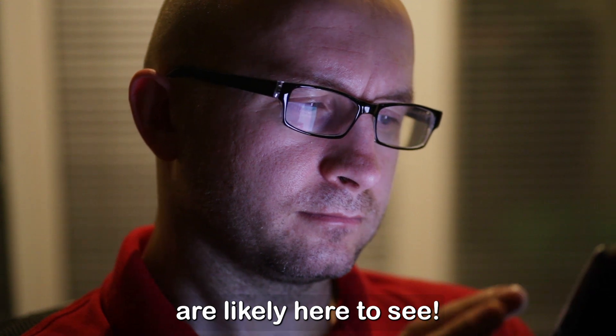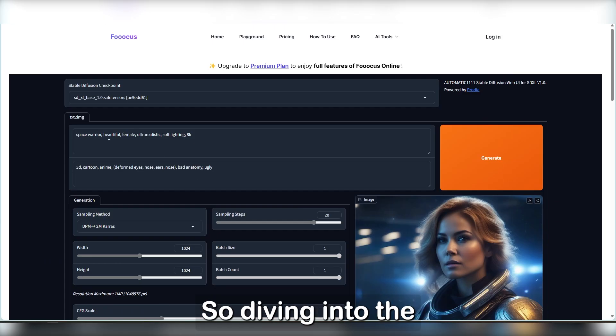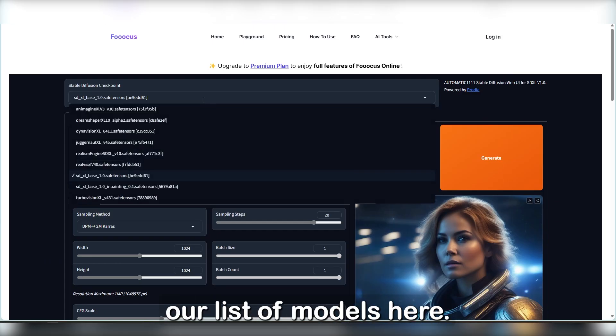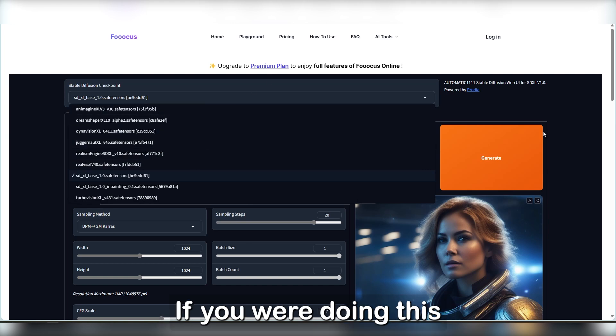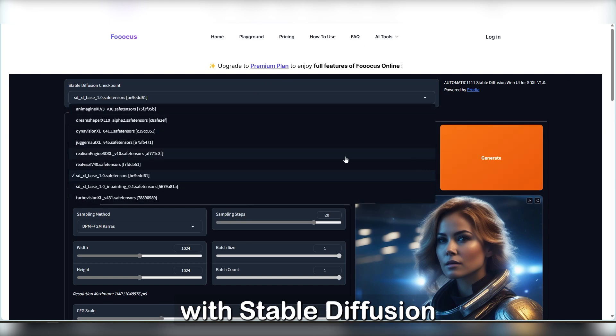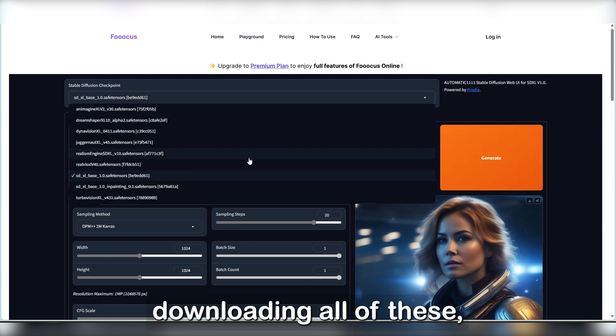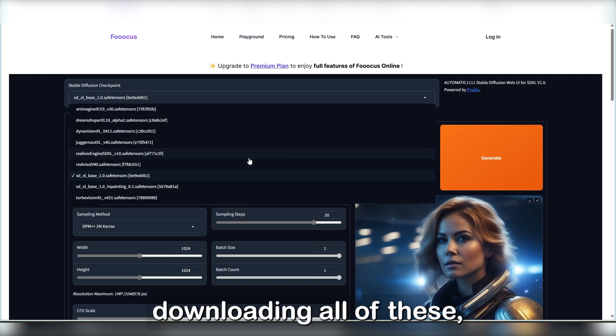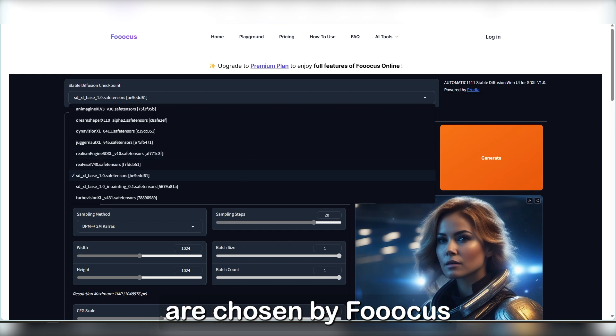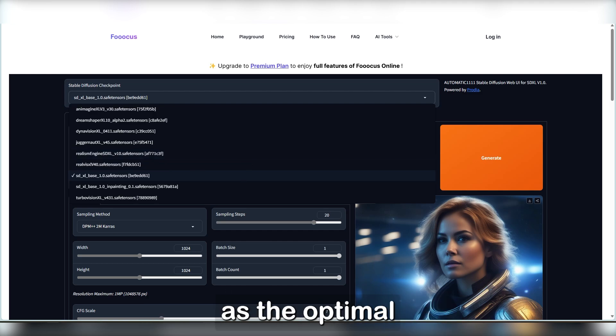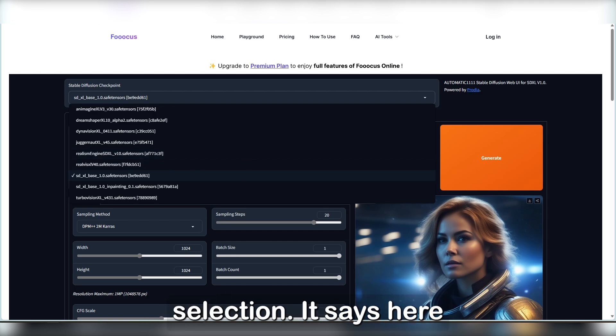So diving into the playground part of the website, you can see our list of models here. If you were doing this with Stable Diffusion offline, you'd be downloading all of these, but I imagine these are chosen by Focus as the optimal selection.